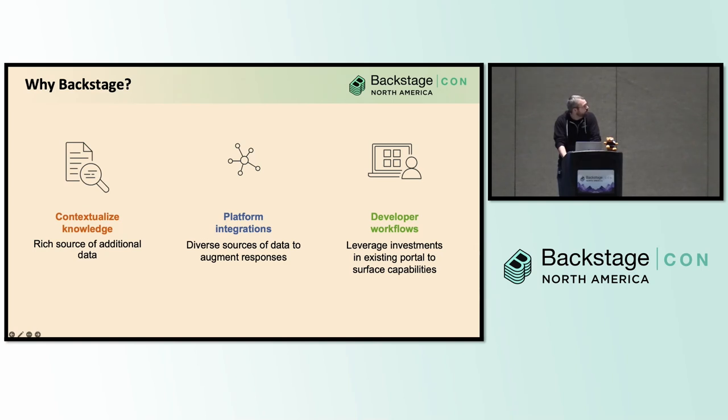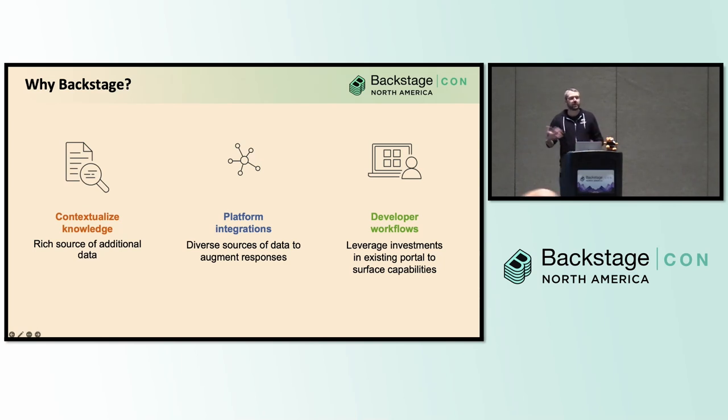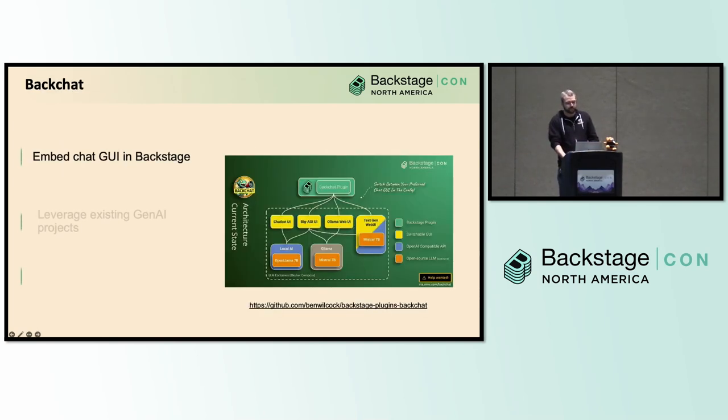And finally, maybe the most straightforward one, developers should already be in your portal. Hopefully every day, maybe not, but hopefully frequently enough that it makes sense as the place that we start to build or at least surface this stuff to developers for the use cases that we're talking about.